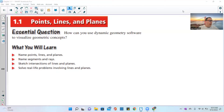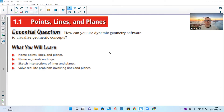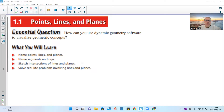Welcome to Geometry from the Big Ideas Math curriculum. This is Lesson 1.1, Chapter 1.1, Points, Lines, and Planes. This gets into the basics of geometry — the shapes we're going to discuss and how they are created. The essential question is: how can you use dynamic geometry software to visualize geometric concepts? In this chapter, we will learn to name points, lines, and planes, how to name segments and rays, sketch intersections of lines and planes, and solve real-life problems involving lines and planes.